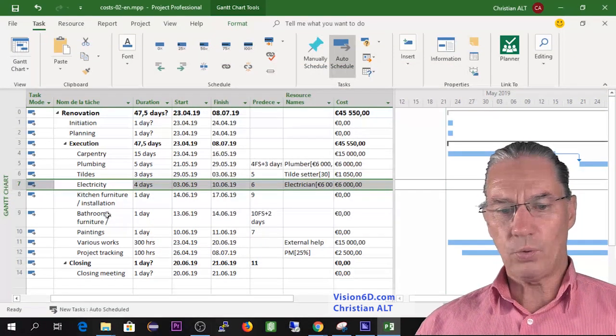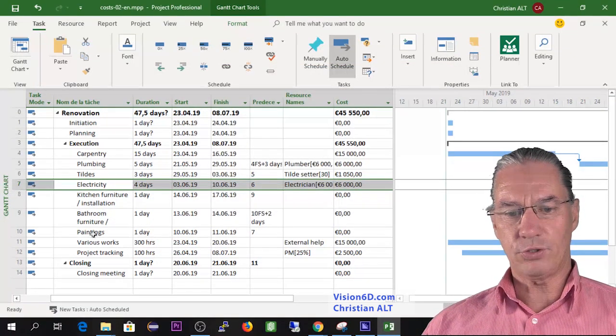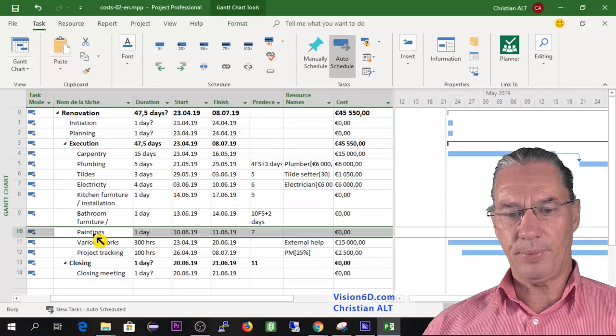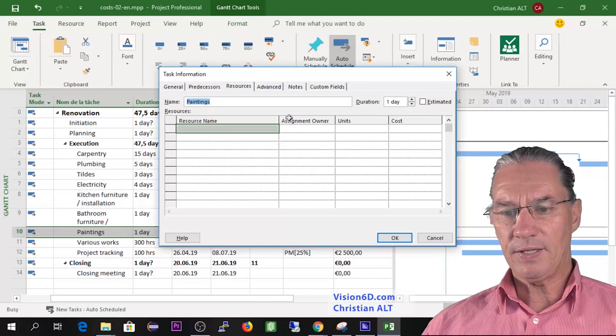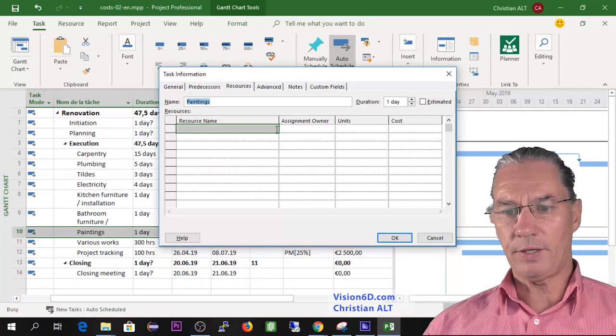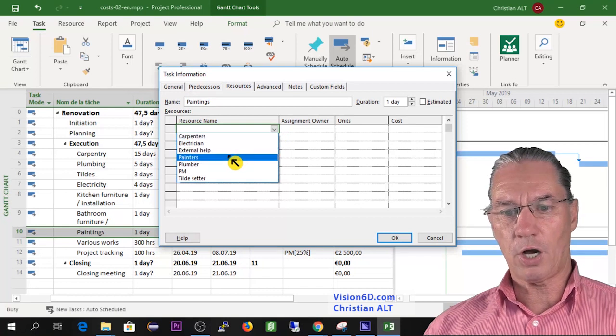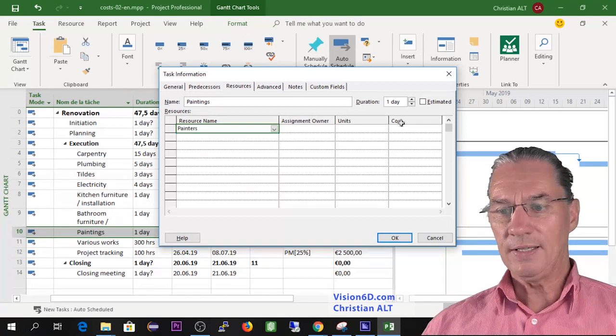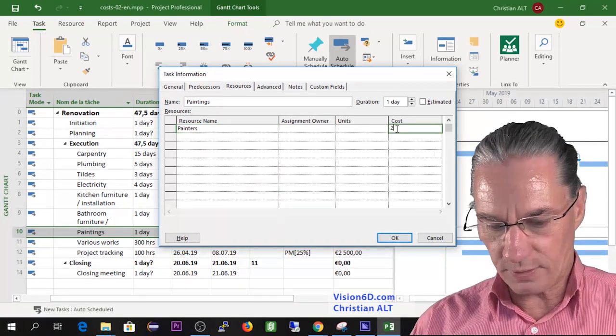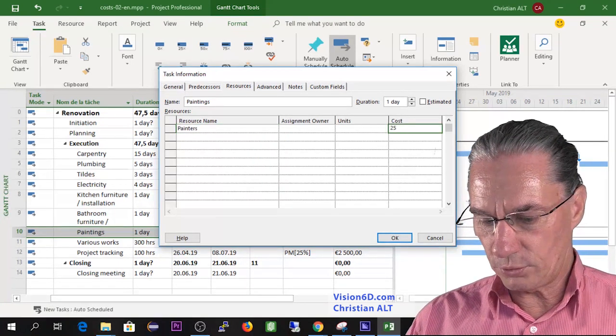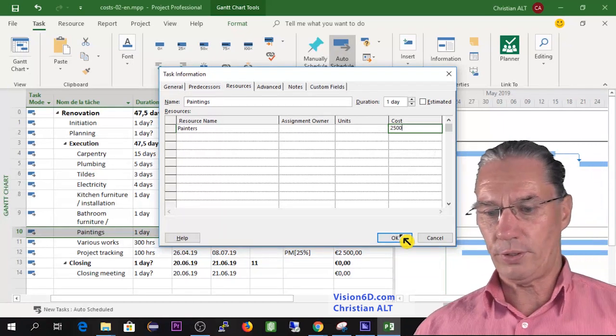Now what I have also which is left to me are the paintings here down. It's the same kind of resource, it's again a type cost and they are costing us 2,500 euros.